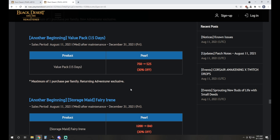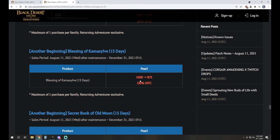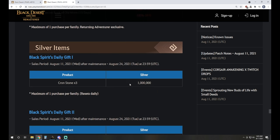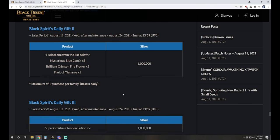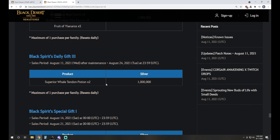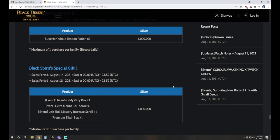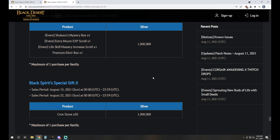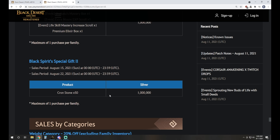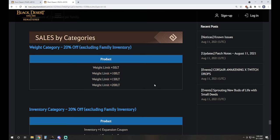And then another beginning, this is going to be for Returning Adventurers only. It's literally the same things, they're just noted differently. Then we have some silver items from Black Spirit's Daily Gift for 1 million silver each day. You're going to be able to pick up three Cronstones, pick your choice of Dream Horse material, and then two Superior Whale Tenant Potions. It's 1 million for each of those, purchasable once per day. And then we're going to see on the weekends for 1 million, you're going to be able to pick up a little bundle that's got Premium Elixir Box, Life Skill Mastery Increase Scroll, Mount XP Scroll, and a Shikatu Mystery Box as well. Only 1 million silver for that. And we'll also, on the weekends, be able to get a bundle of Cronstone times 50 for 1 million silver.